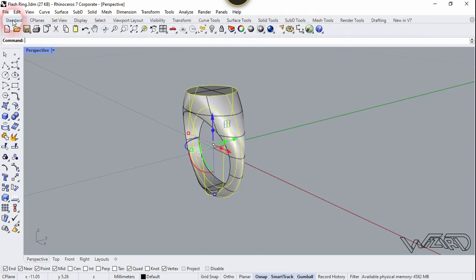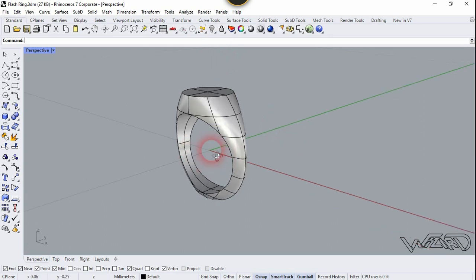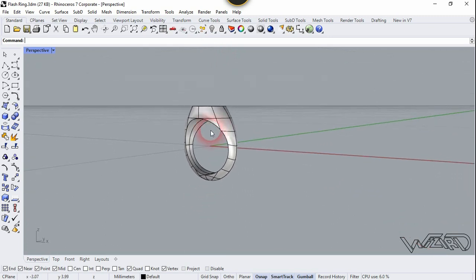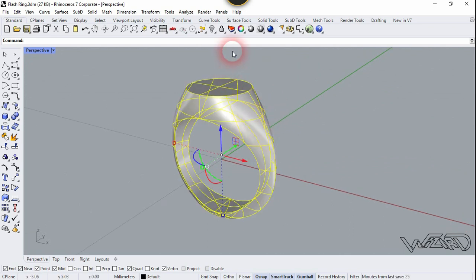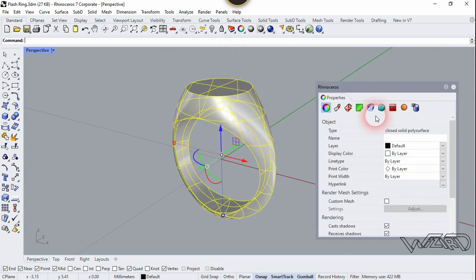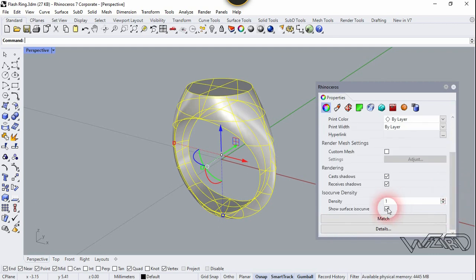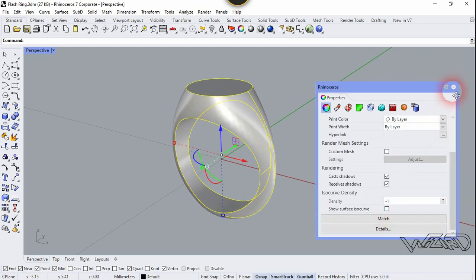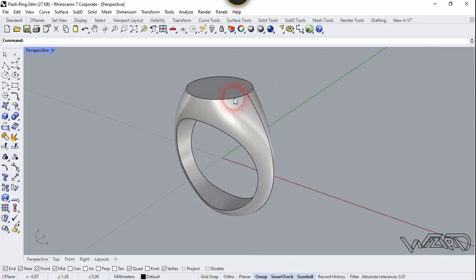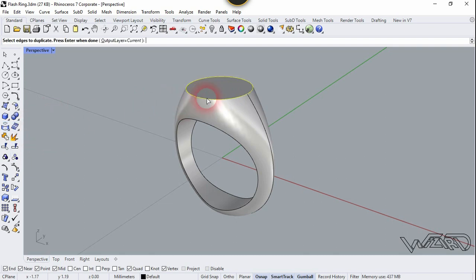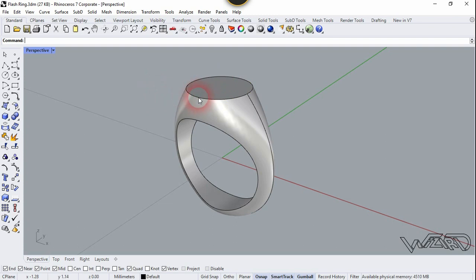Hide them. Now select this ring and go to Properties. Remove the check mark and close. Now let's duplicate this circle — select it and right-click.